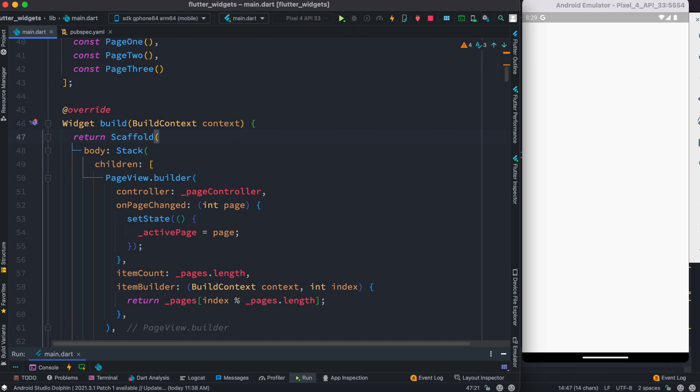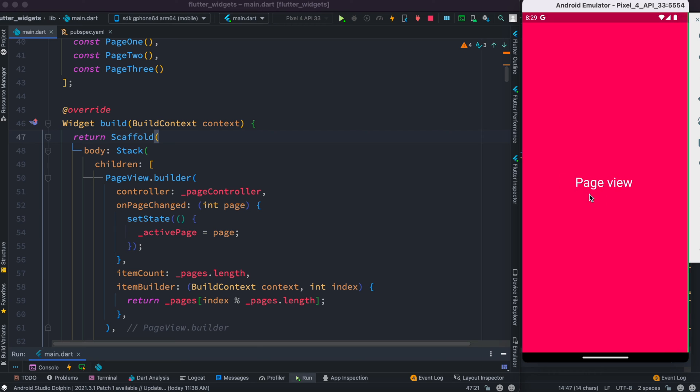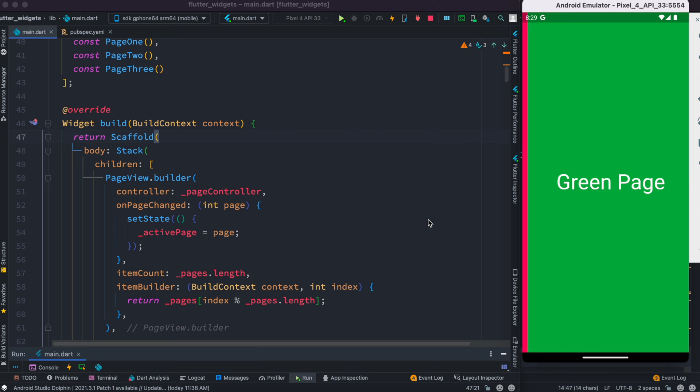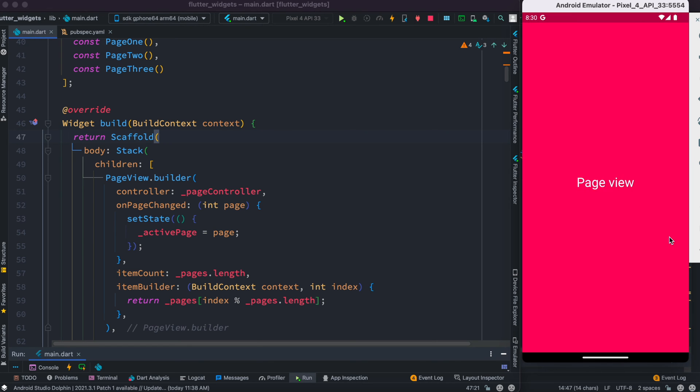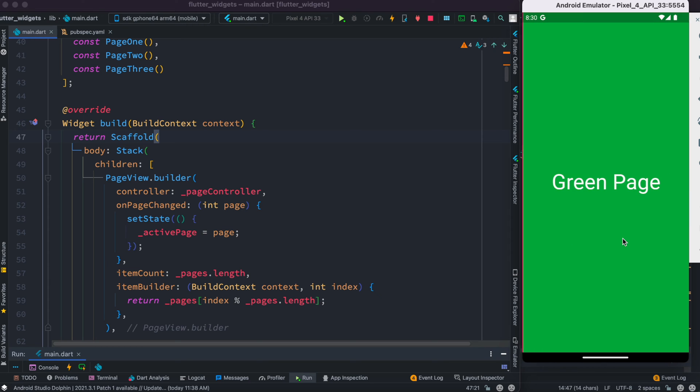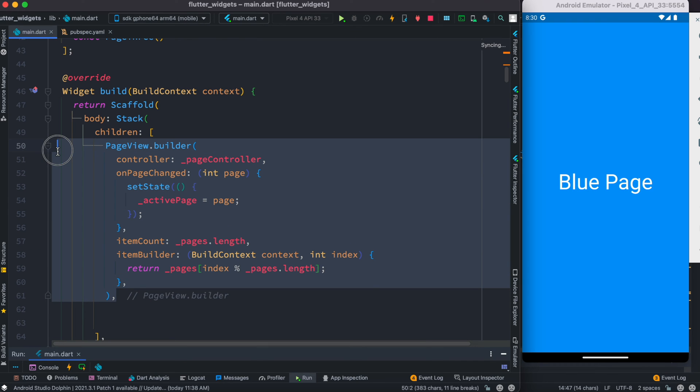Now let's go ahead and run our app and we'll see that we have already changes. This is the first page we see, and right now we can also drag them as you can see. We can drag them left and right, so our page view is already working now.